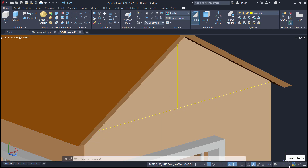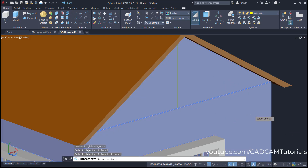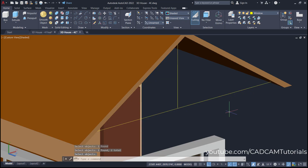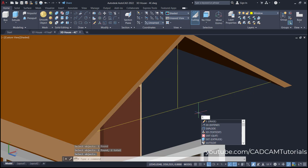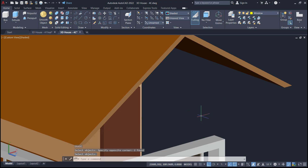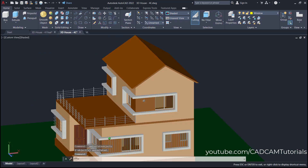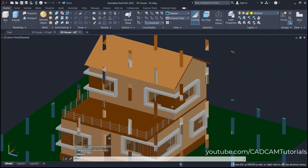Then to remove these lines, click here on Isolate Objects and click on Hide Objects. Then select this wall and this room and press enter. Then type E and press enter, select these lines, and press enter. Then click here again and click on End Object Isolation. So, this object is ready perfectly.